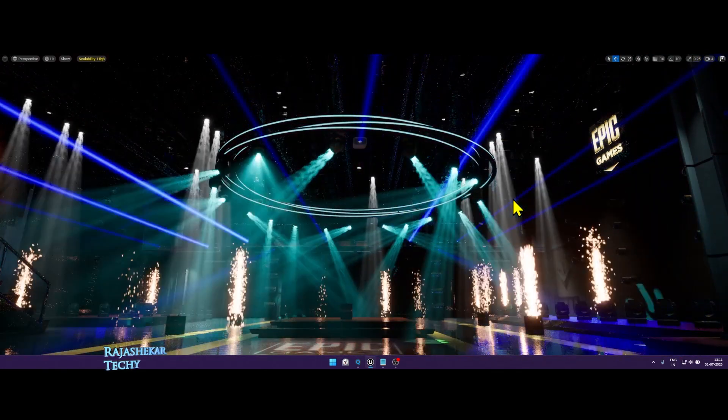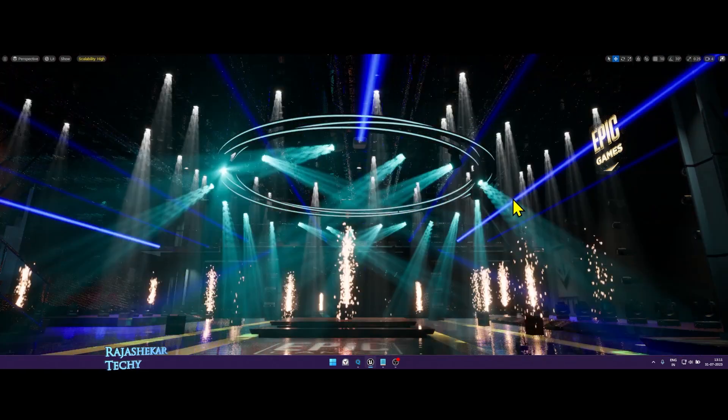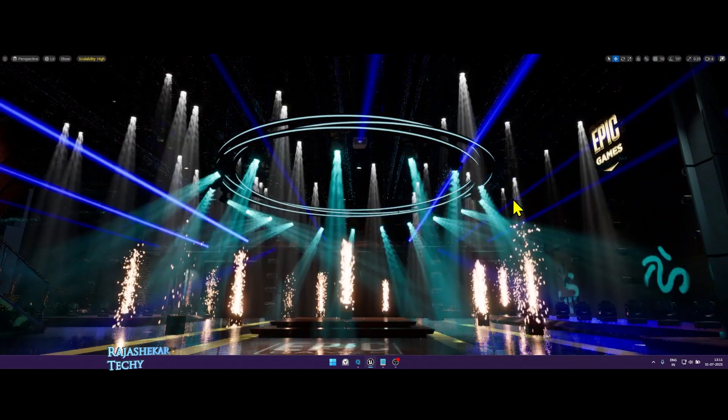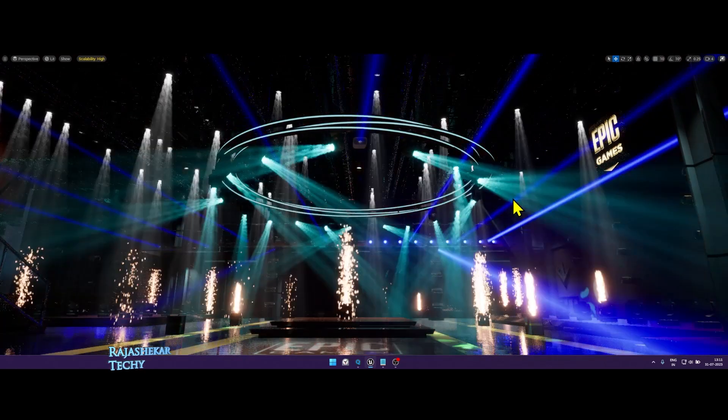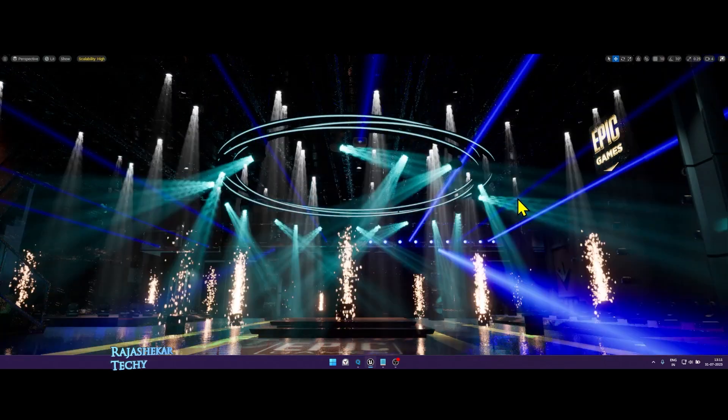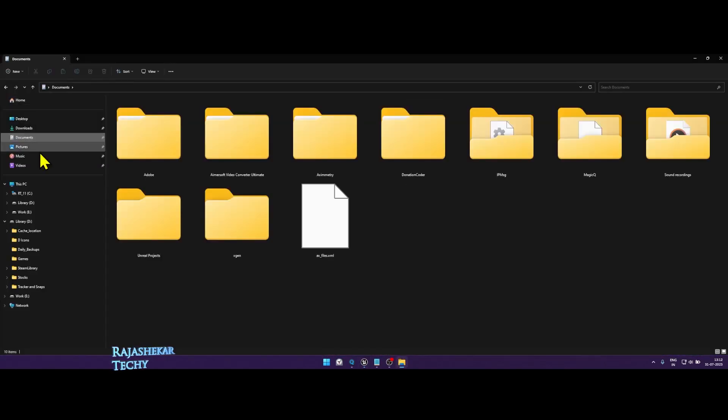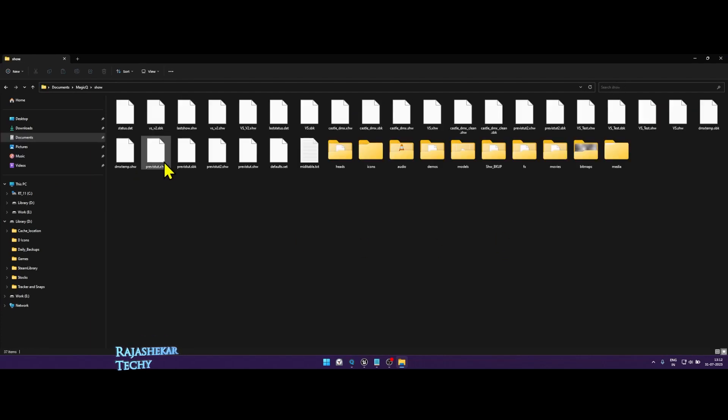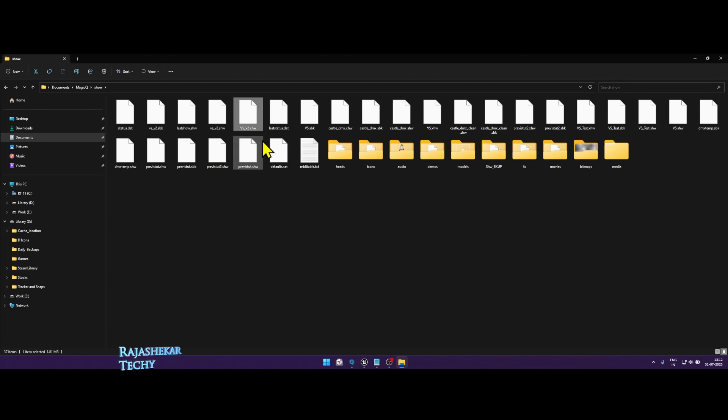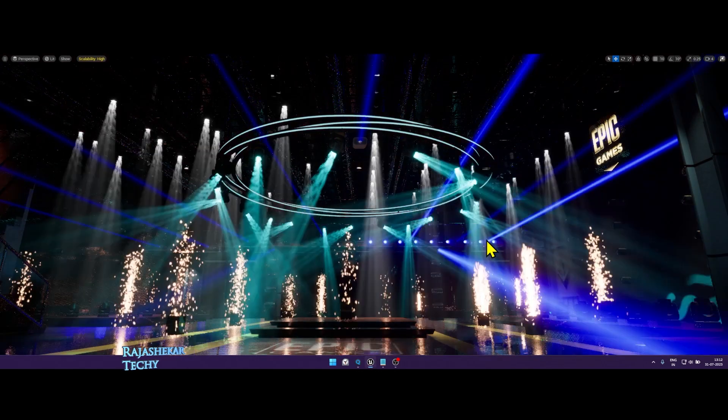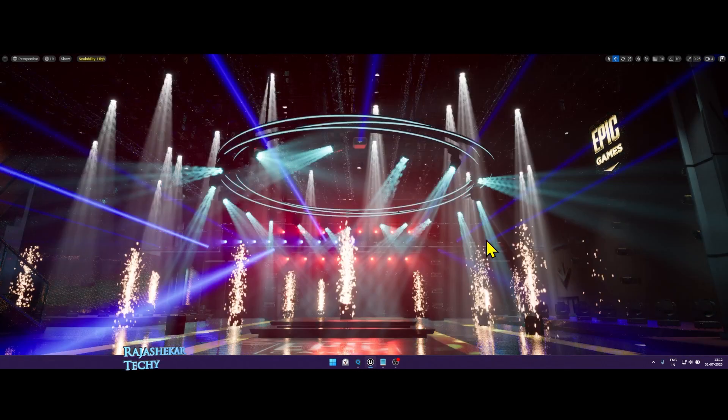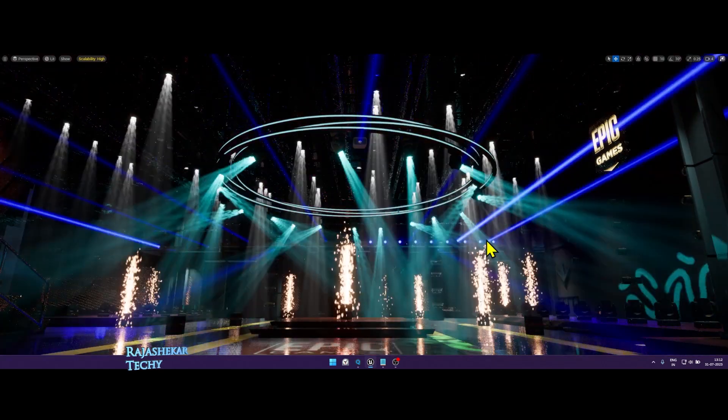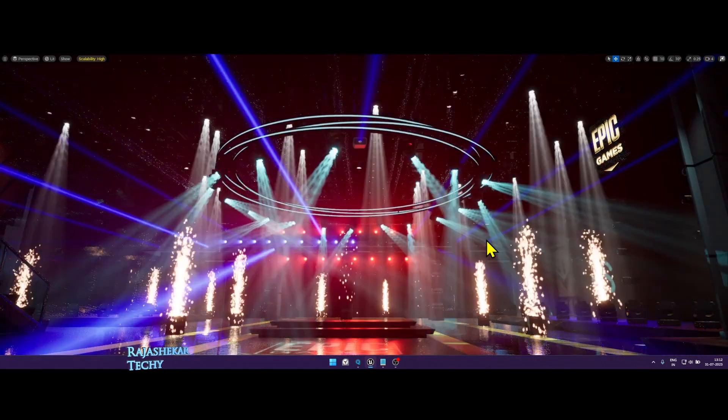Once you have downloaded a copy of this template, make a backup of it and then place the CamSys show file in Documents MagicQ Show folder. The name would be VSV2 show file, which I'll be sharing with you. Once that is done, you can run this Unreal Engine map and then the CamSys show file to be loaded in your program.